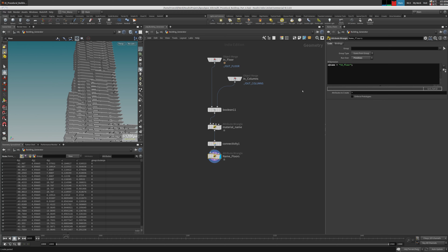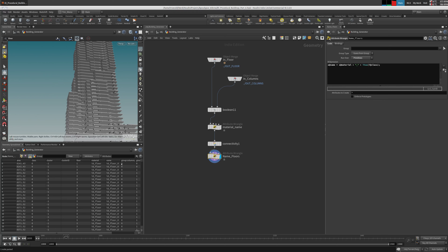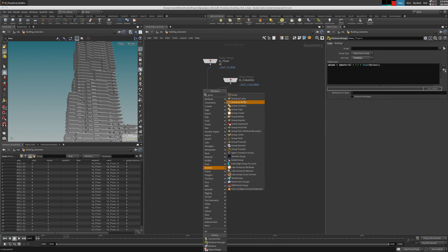Okay, 'name floors' — it's going to be 'id_floor'. We already defined the material, so it's a separation between the two attributes. Integer to string, because we're making a string, and I can use the class attribute. If I look at my primitive names now I should have a floor attribute — we have 82 floors including the first one. Now I'm going to blast a lot of groups from here because I don't need them.